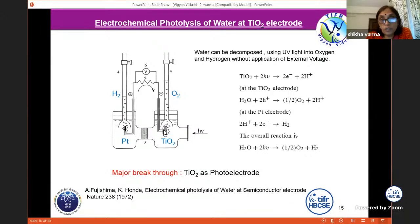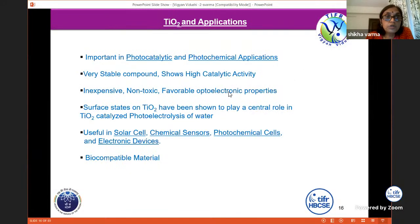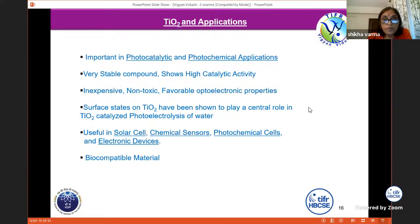What people noticed is that if this electrode material is a nanomaterial, or if its surface properties are changed, it becomes a better absorber — which means better evolution of gases for energy applications. TiO₂ is a very special material. It is an important photocatalytic and photochemical material. It is very stable, shows high catalytic activity, is inexpensive, non-toxic, and surface states of TiO₂ play a central role in photoelectrolysis. It is useful in solar cells, chemical sensors, photochemical cells, electronic devices, and is also a very nice biocompatible material.